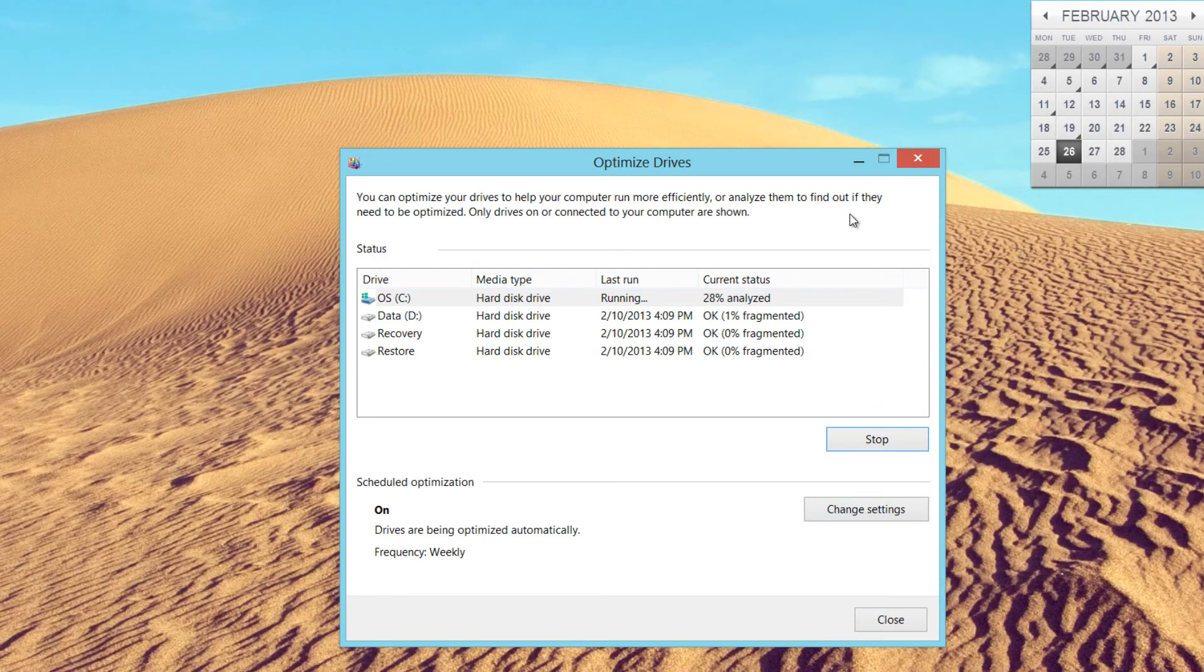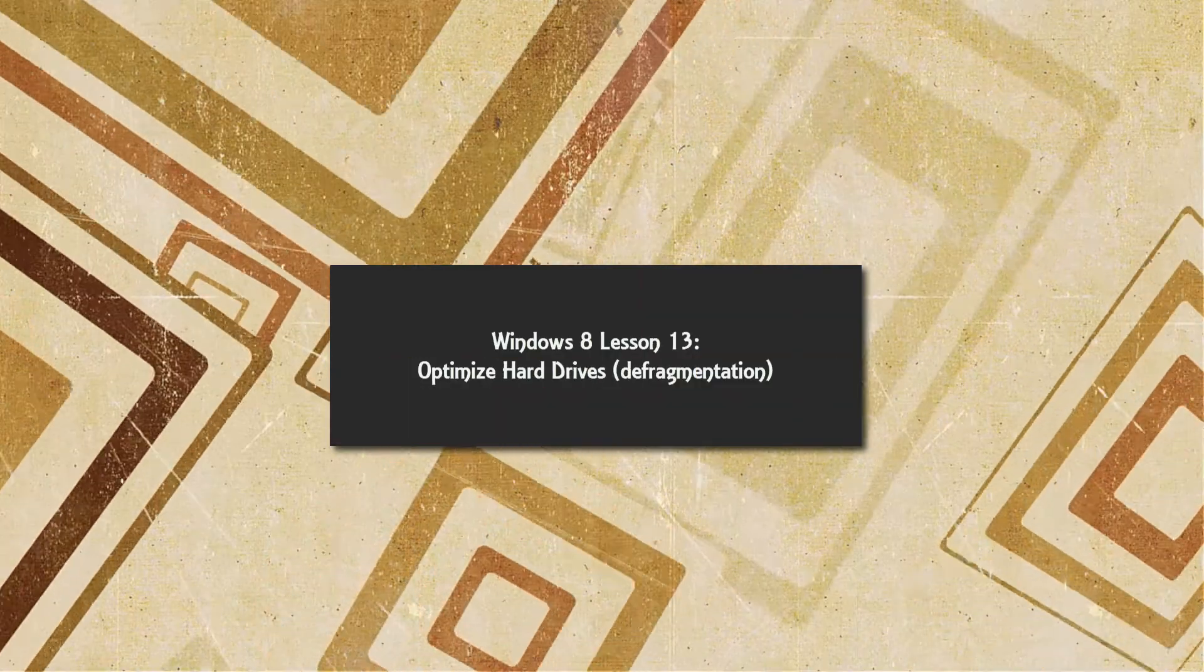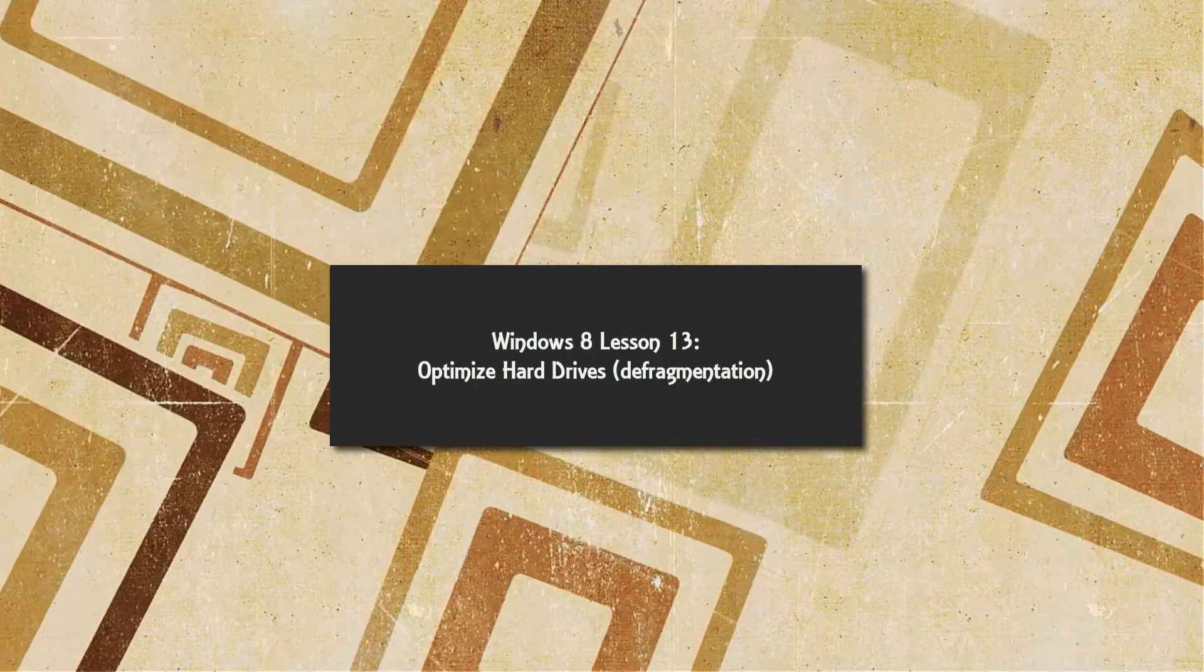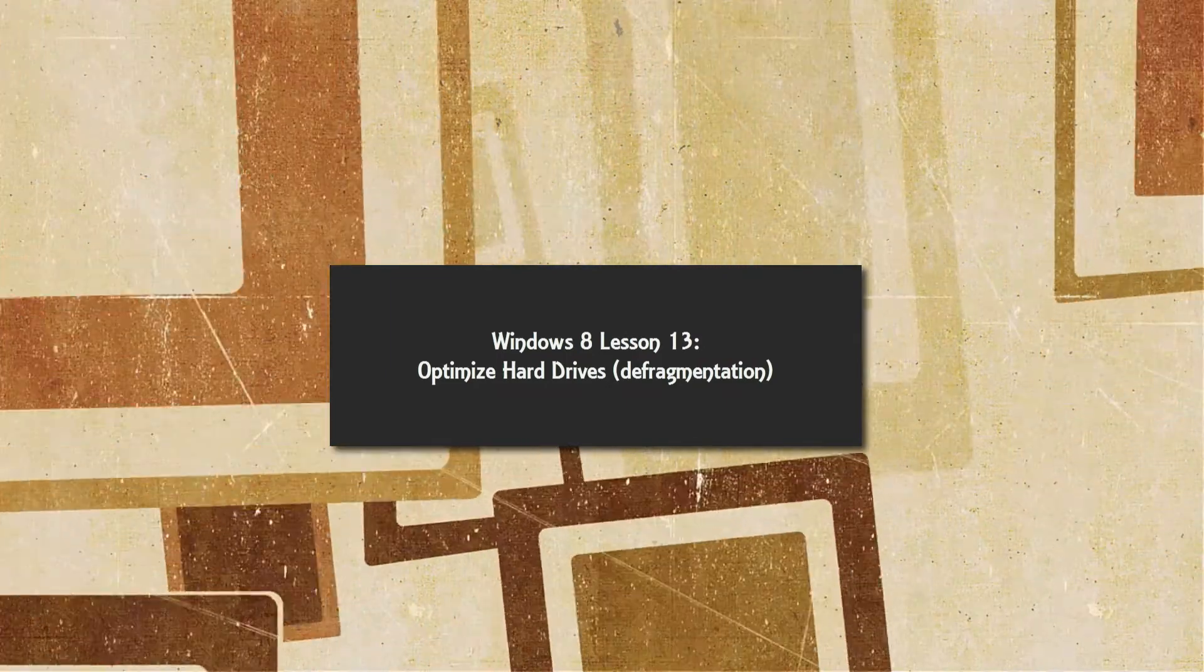So I will let that tool run. If it tells you to optimize it, make sure you run it, because it can slow your computer down a lot if you don't optimize your drive.